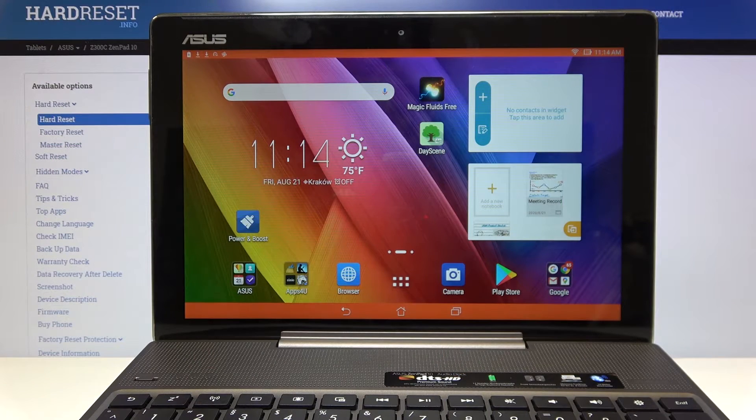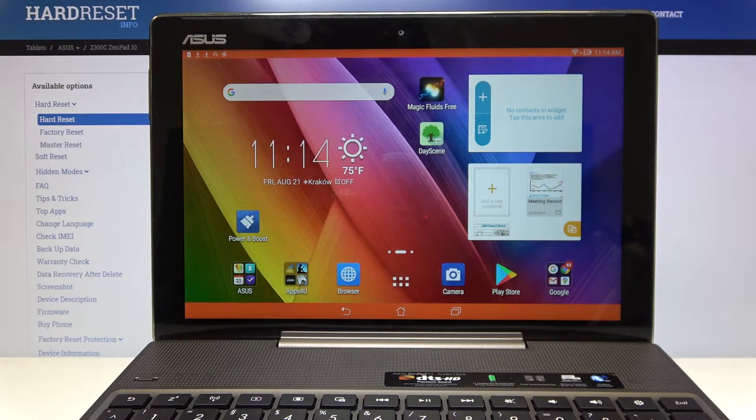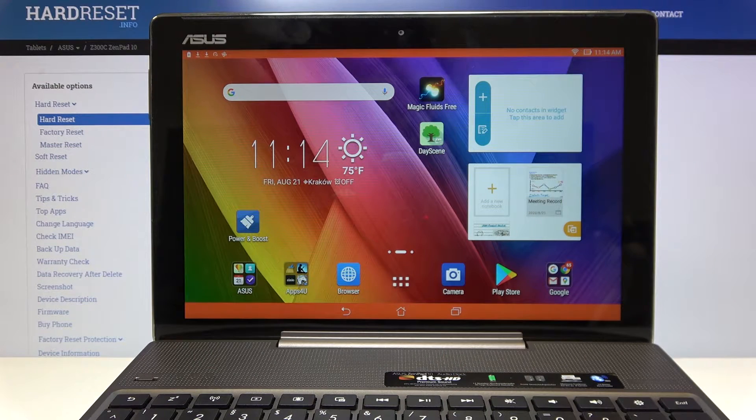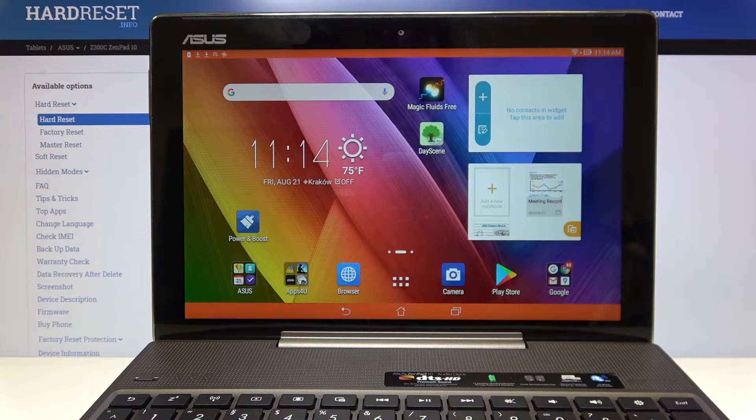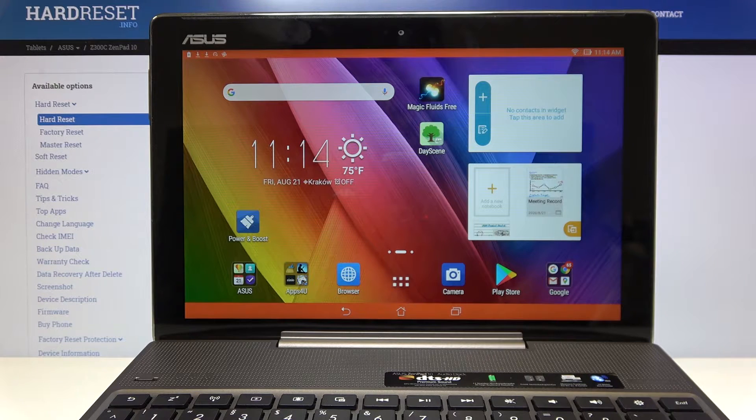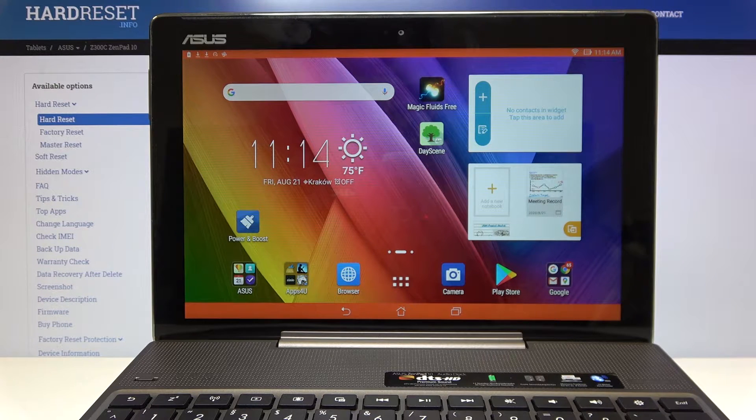Hi everyone, here we've got ASUS ZenPad 10 Z300C and let me show you how to change date and time on this device.